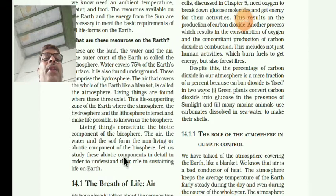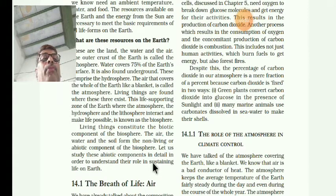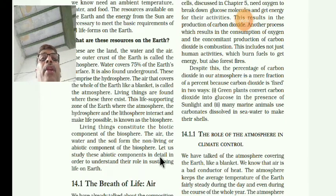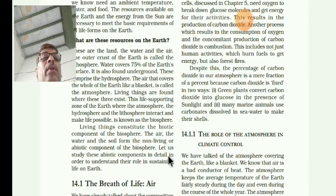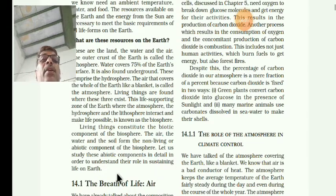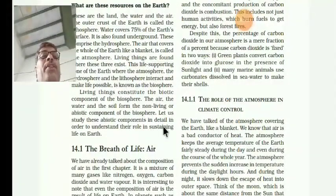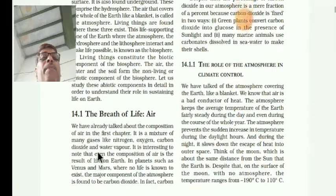Let us study about these abiotic components. You are learning now about the importance of abiotic components. The earth is made up of abiotic components, and they are so important for sustaining - meaning to continue - life on the earth. For the existence of life on the earth, you will see the air.